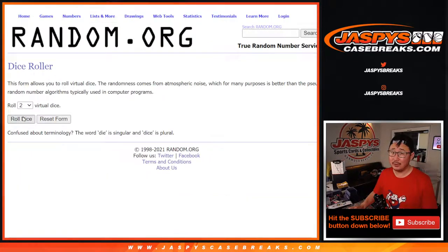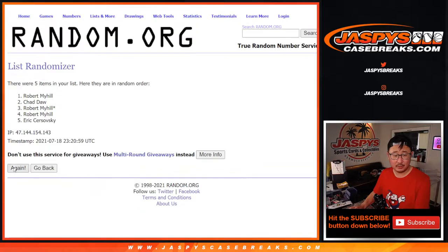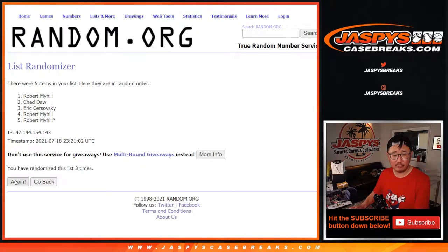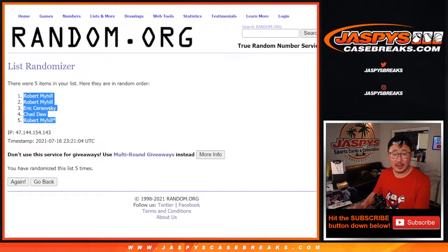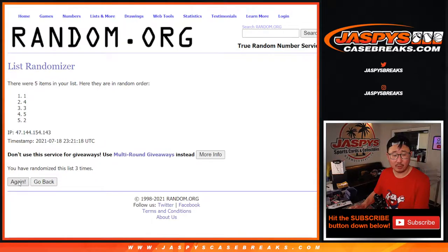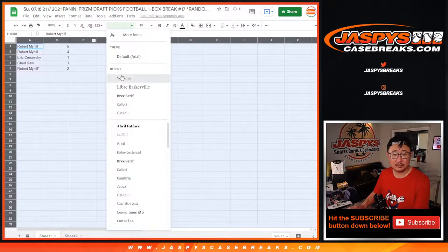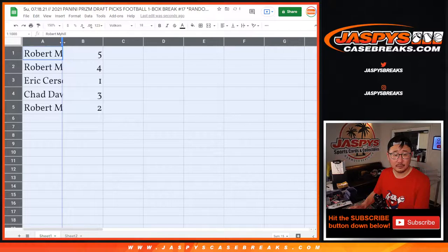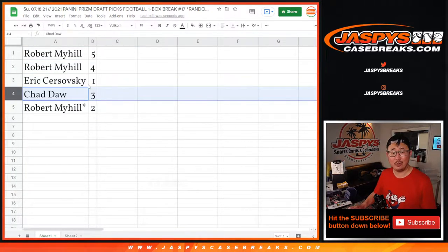We're going to randomize you a pack number. Rolling one and a four, five times — one, two, three, four, and five. After five rolls, we got: five, four, one, three, two. Robert gets five, four, and two. Eric gets one. Chad gets three.